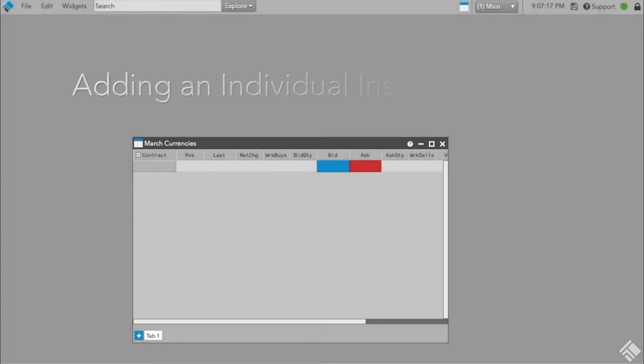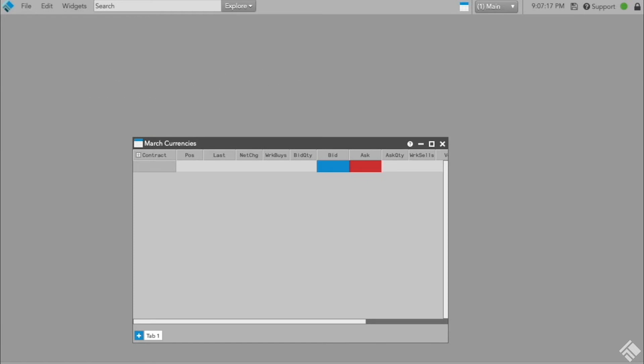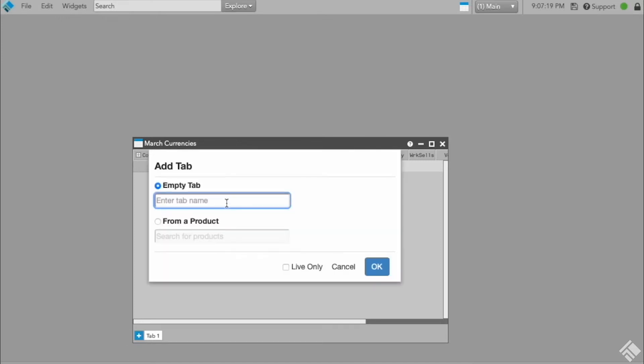You can easily add specific, individual instruments to the Market Grid. When using this method, select Auto Roll to allow the instrument to automatically roll into the next contract when the current contract instrument expires. In this example, we click the plus sign to open a new tab and name the tab March Currencies.